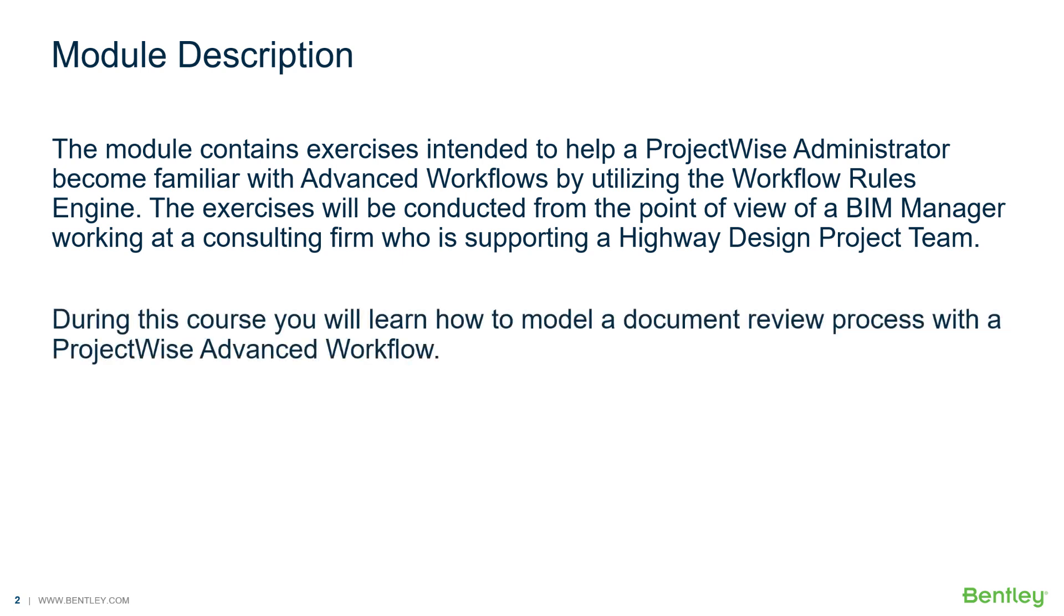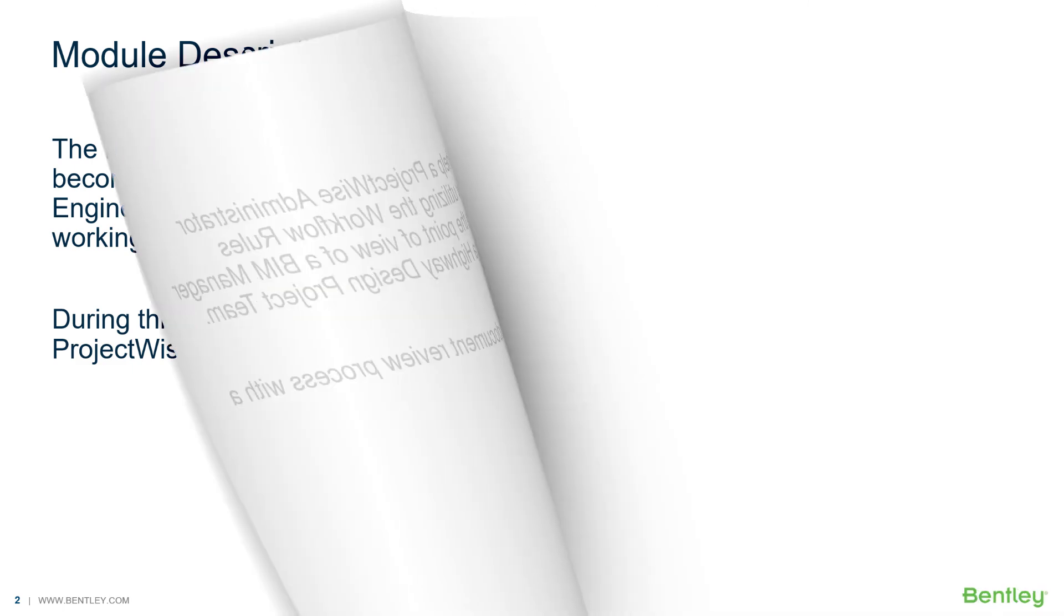During this course, you will learn how to model a document review process with a ProjectWise Advanced Workflow.